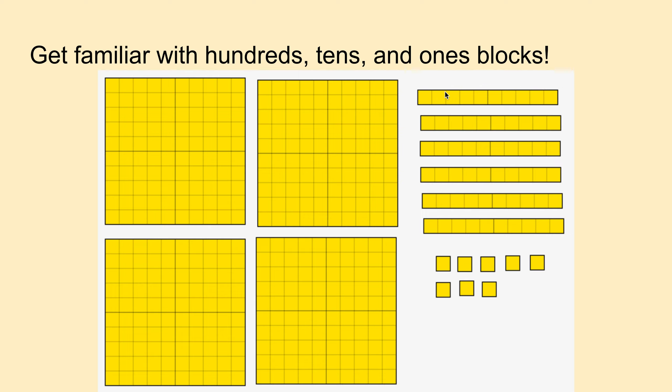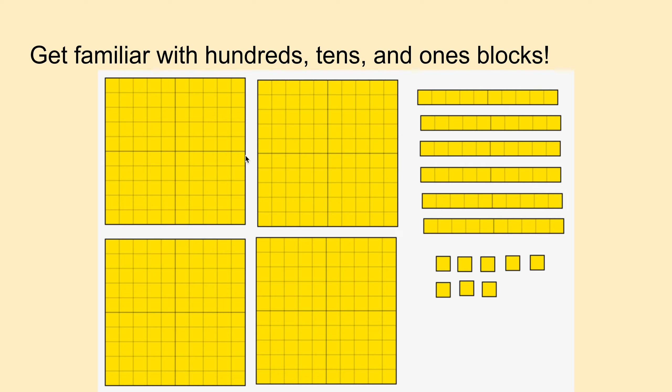And then let's count these. One, two, or ten, twenty, thirty, forty, fifty, sixty. There's sixty singles right here. Or six tens. Four hundred, six tens.